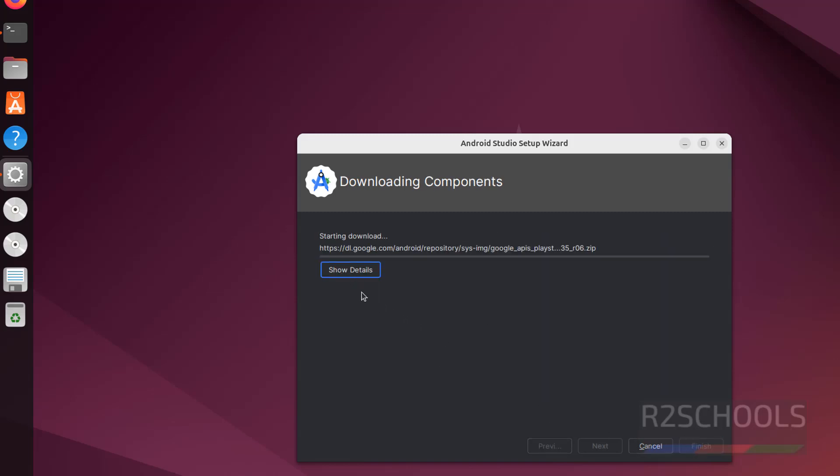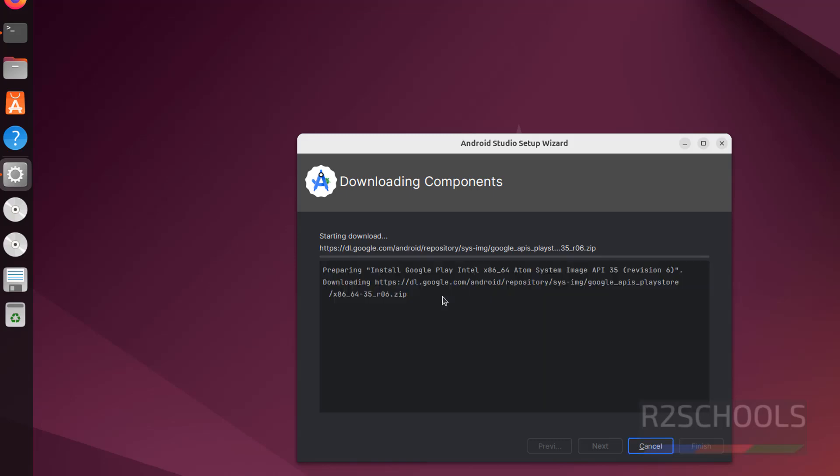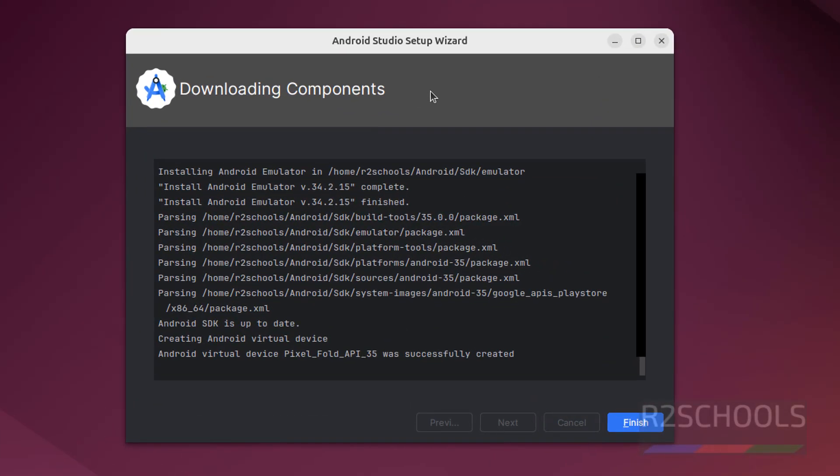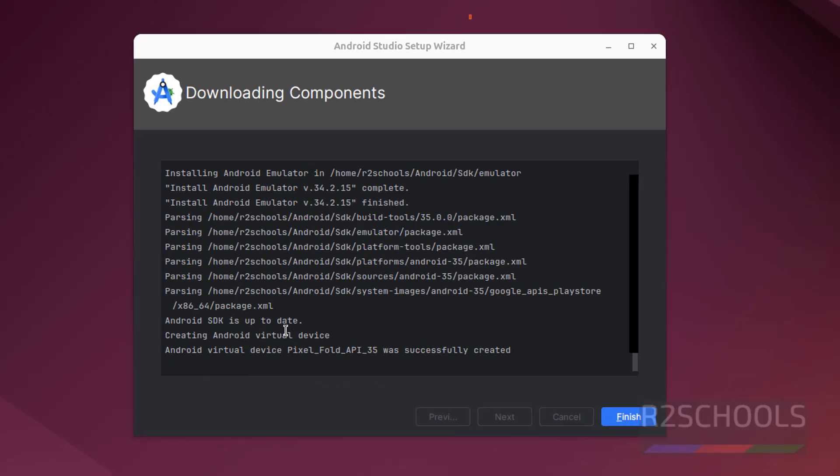See we have started the downloading, this may take time, I am skipping this one. Wait until this download completes. See downloading components completed, and it has created the virtual device. Android SDK is also up to date, click on finish.